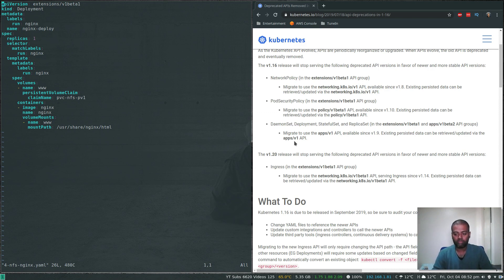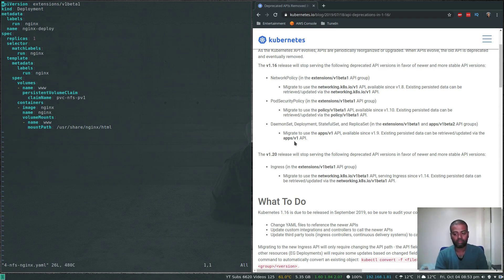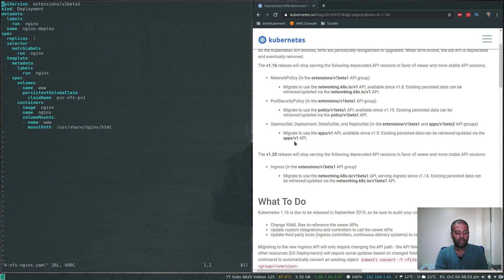This is not anything drastically new — I just wanted to give you an update about the changes happening in version 1.16.0, which was released at least last month. In case you're wondering why things aren't working, this is the reason: the apiVersion extensions/v1beta1 has been deprecated, and in its place you need to use apps/v1.